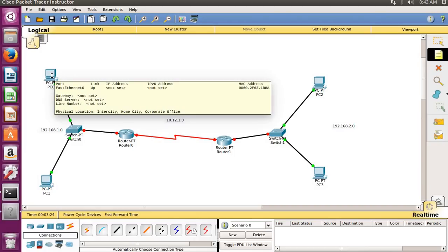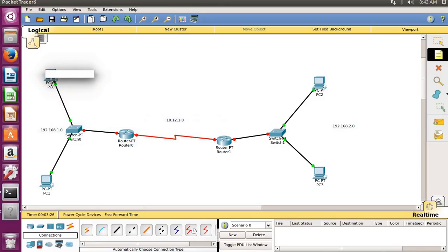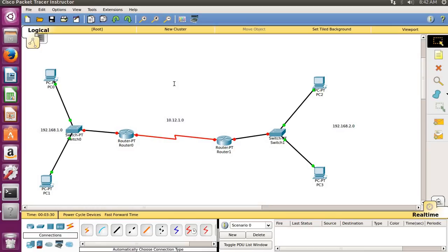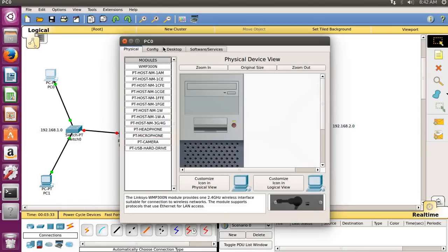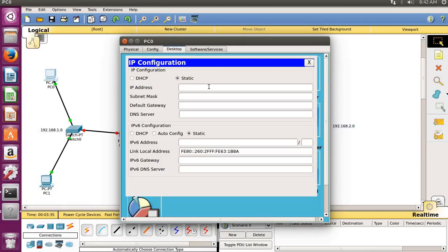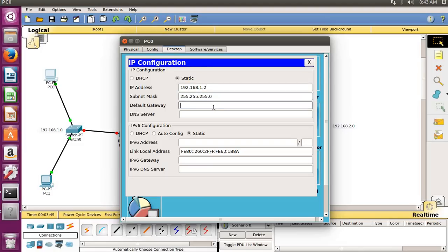First we will customize our PC to establish the logical connection — that means IP address. Press Escape to cancel, then click on the PC, go to the Desktop, click IP Configuration, and type the IP address of this PC: 192.168.1.2. Subnet mask will be set, and for the router it will be .1.